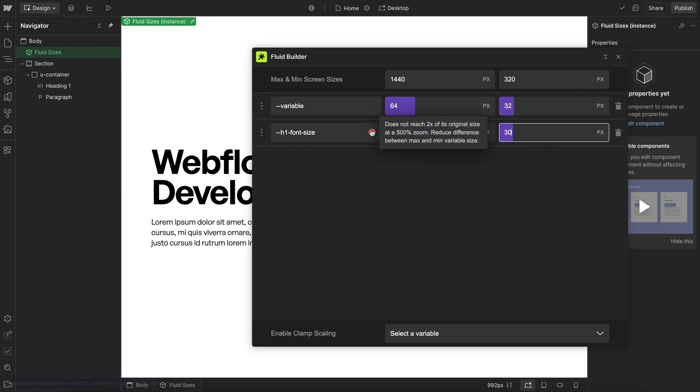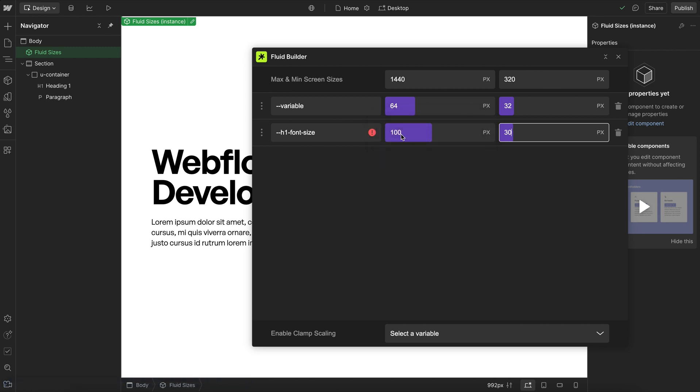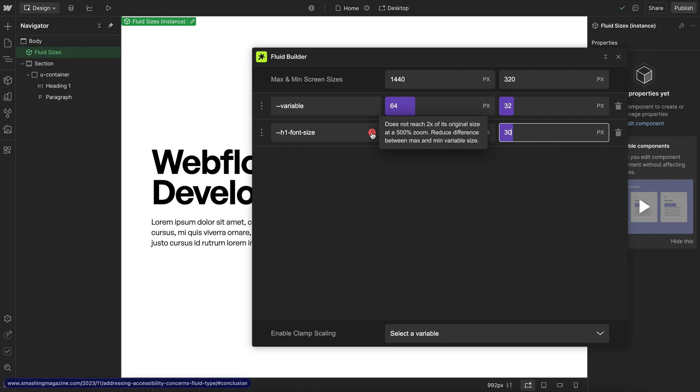Now we are getting an accessibility error, saying this does not pass accessibility, because the difference between these two sizes is too extreme. So when a user reaches max browser zoom, this font size will not be twice its original size.